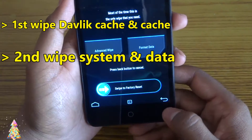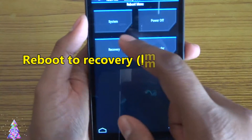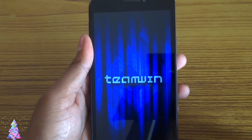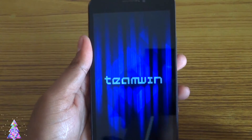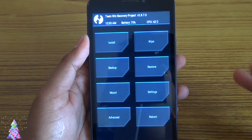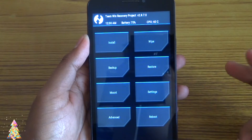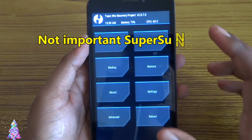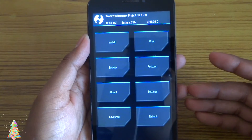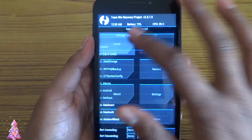After successfully wiping, go back and reboot to recovery. Once you've rebooted into recovery, you need to flash the ROM and the GApps. I recommend not flashing SuperUser at this point — after the device successfully boots, you can flash SuperUser later on.